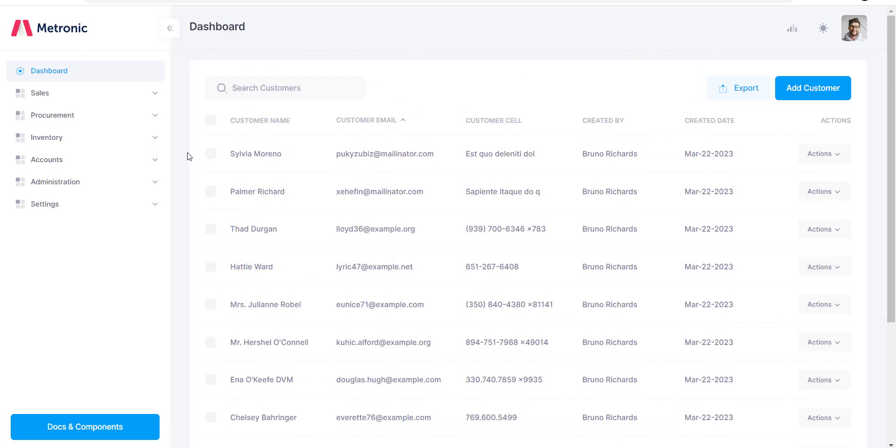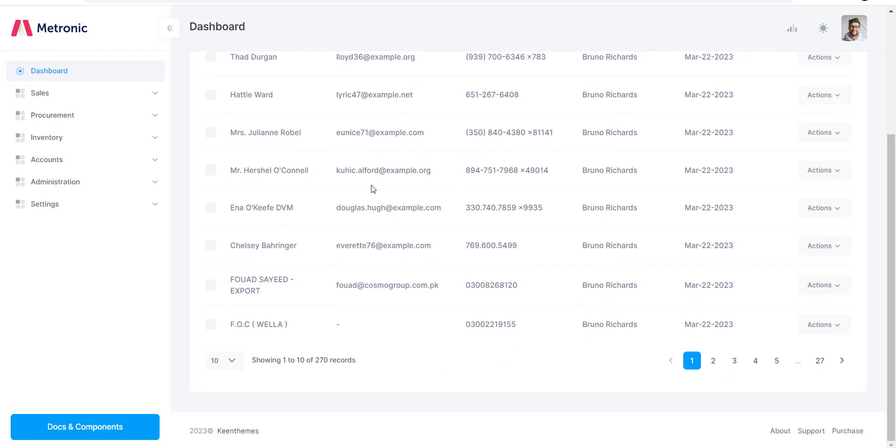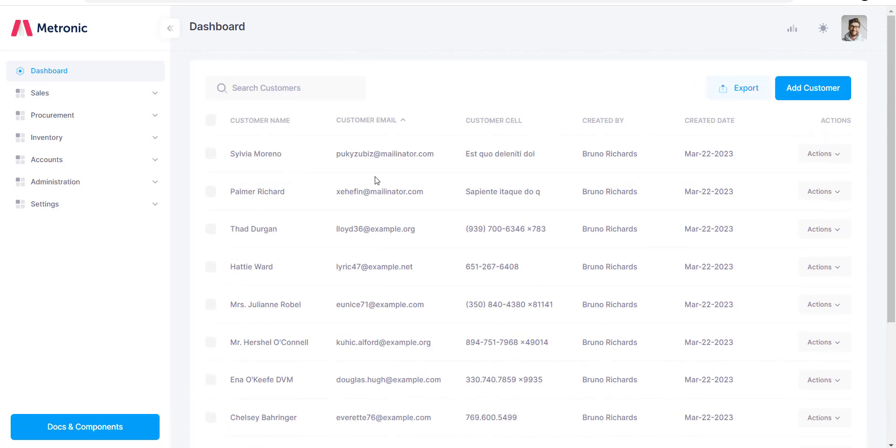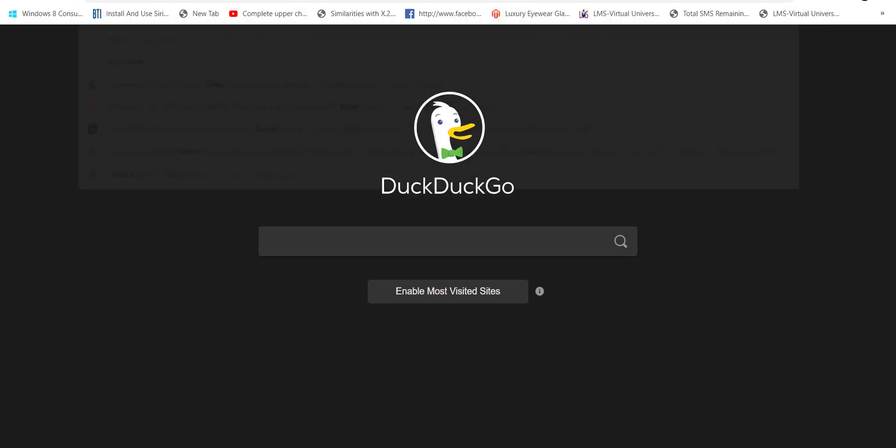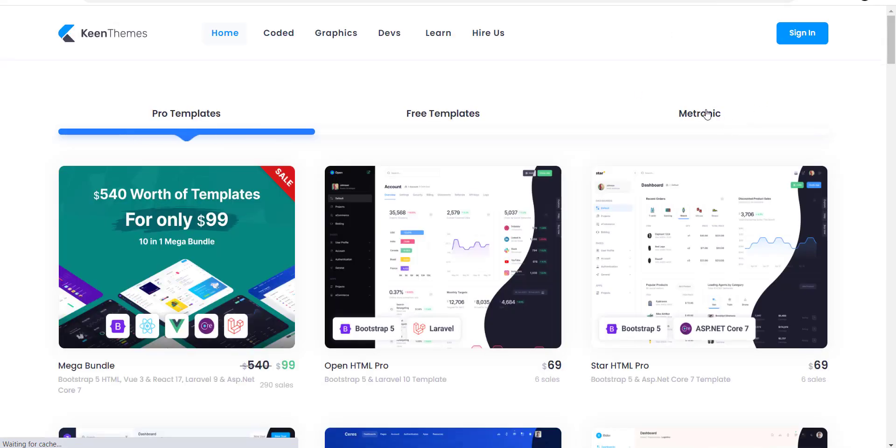I have already set up my Laravel project and installed the Metronic theme. As you can see, this is the latest version of Metronic theme.